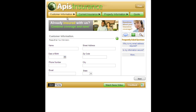I'm John Boyer, the Distinguished Engineer for IBM Forms and Smarter Web Applications, and in this video I'll be demonstrating a number of the client-side capabilities of IBM Forms that will enable you to create dynamic, rich Internet applications.